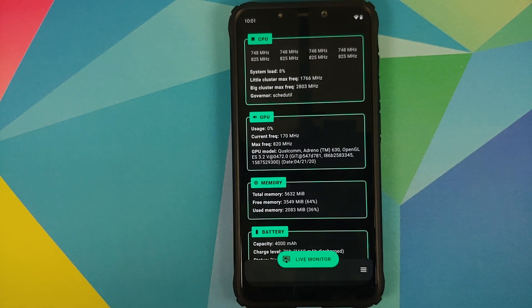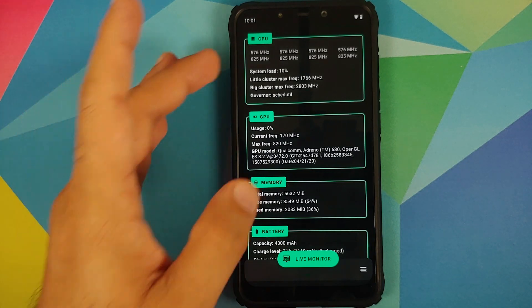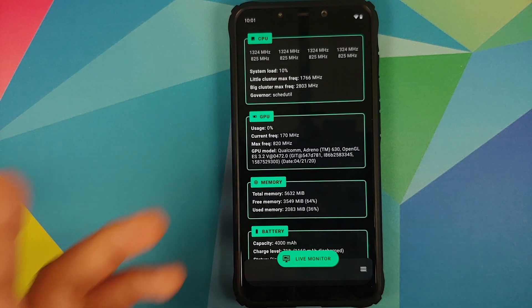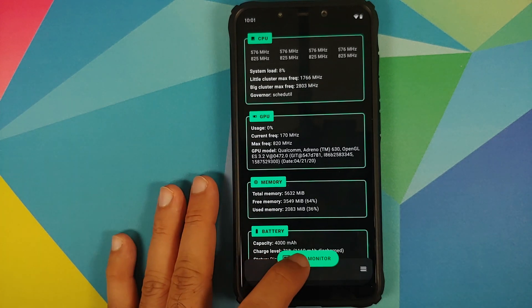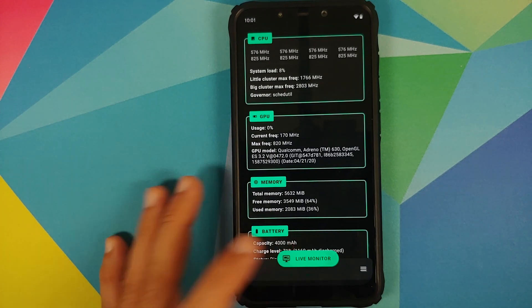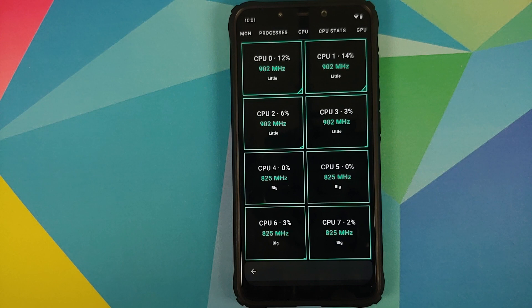There it is. You can see that we are getting a superuser request — we will tap on Grant. Now that we are on the home screen of FK Kernel Manager, you can see it is giving me information about my CPU and my GPU.